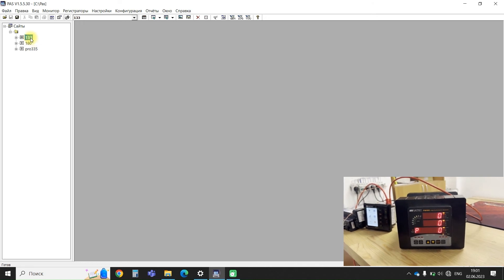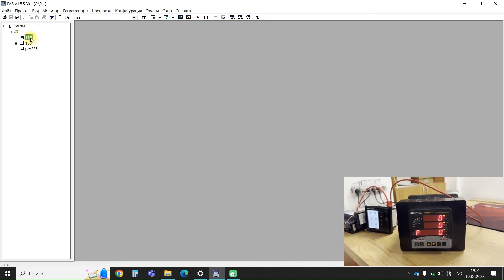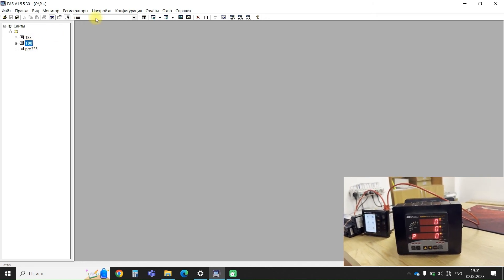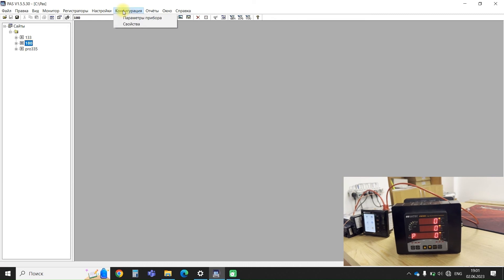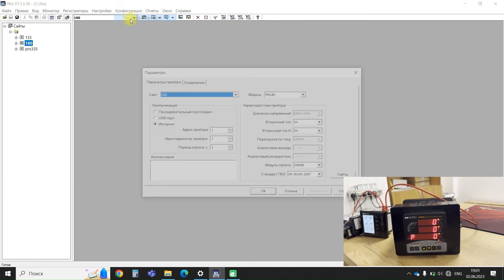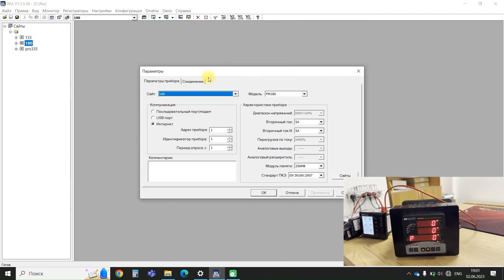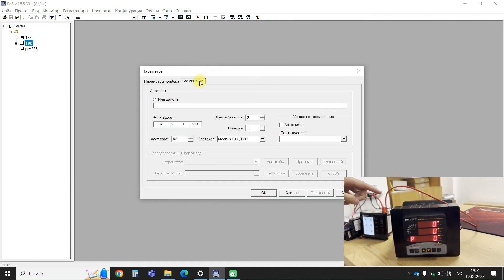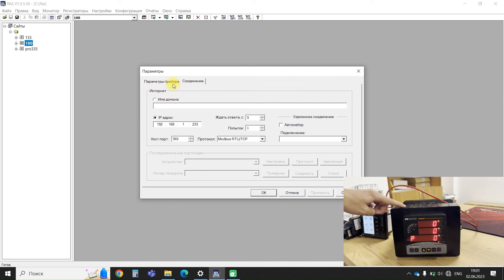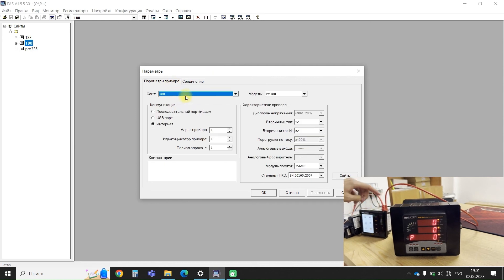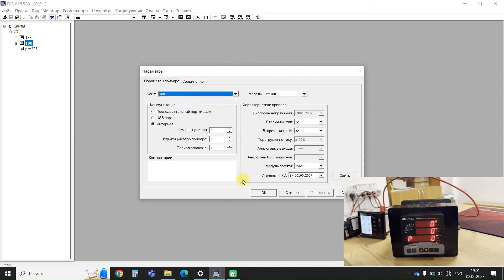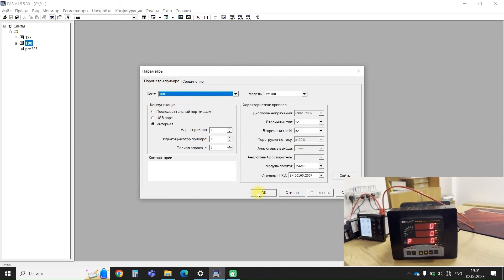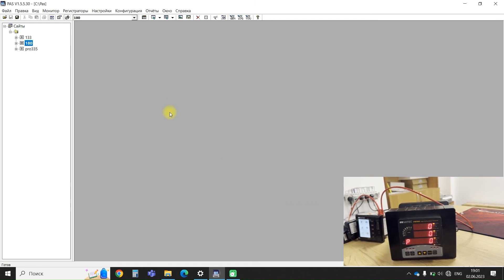First of all, let's have a look at PM180 device configuration. The IP address of its Ethernet port is the same as the Ethernet port of the PRO. Therefore we can query it without any problems.